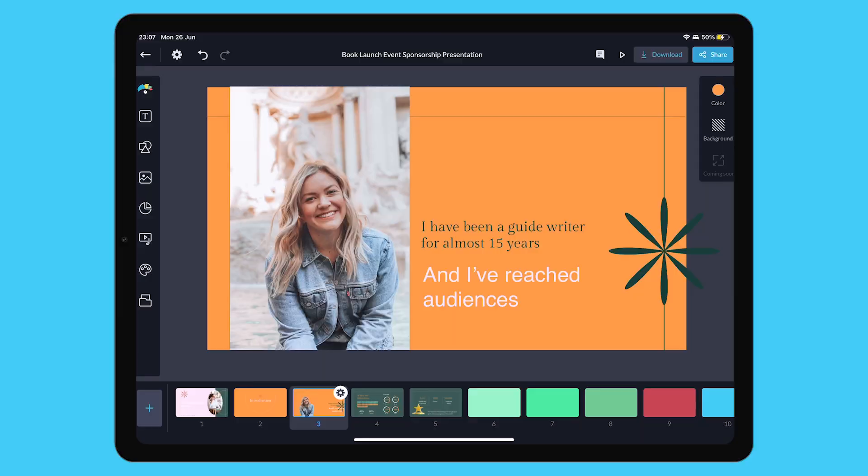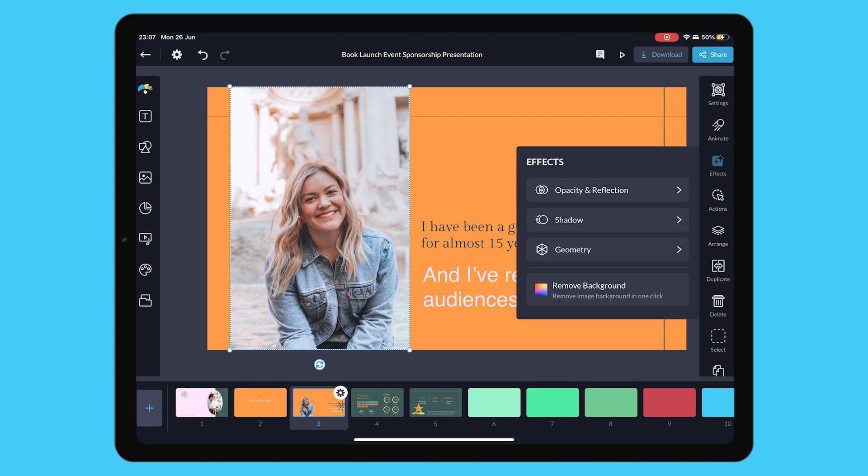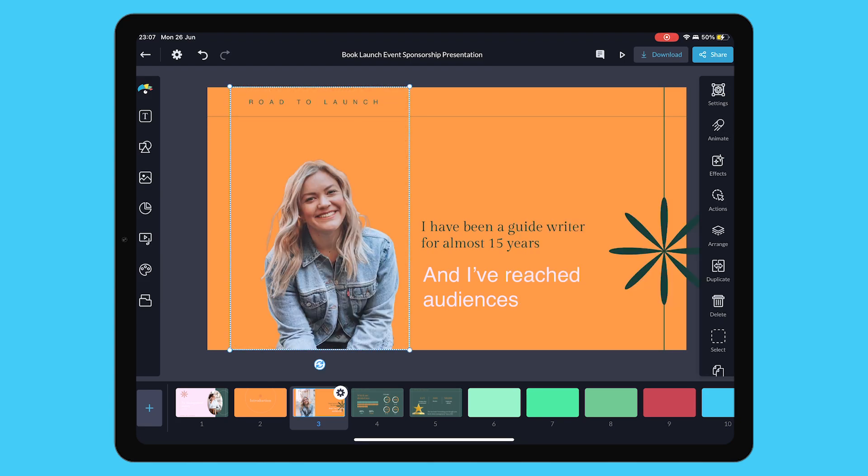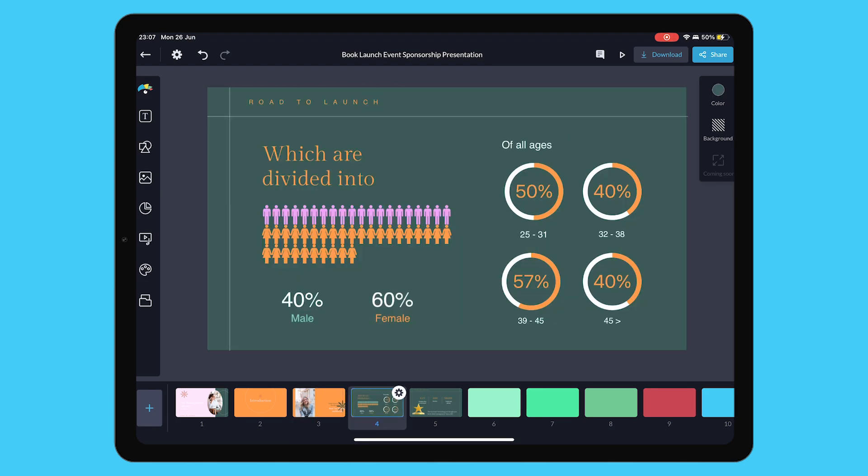In 2023, we expanded our app to cater to iOS and Android devices, both phones and tablets. The functionality mirrors what you're used to within our web app, and we're continually adding more features.